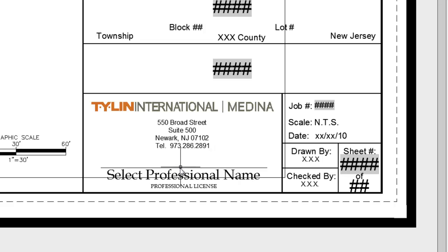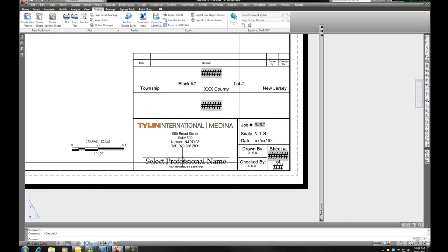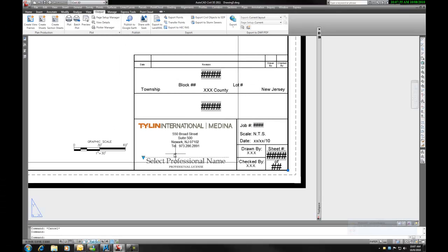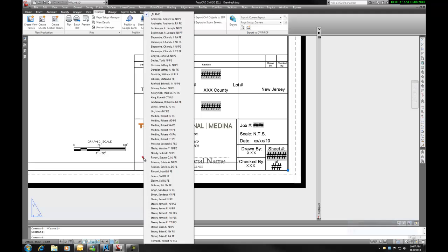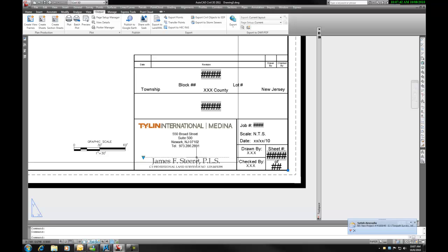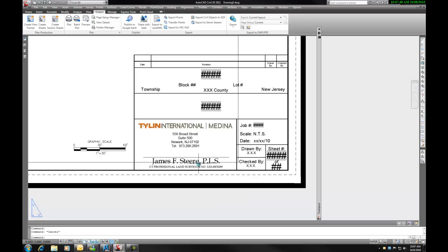Next I'm going to pick the professional's name signature line. As we expand this, we see that there is a whole list of employees that work here, so we could change their information and make sure that we have the right license number.